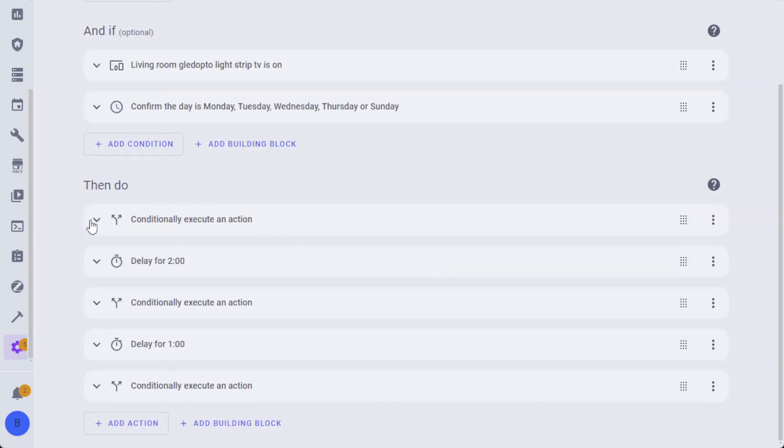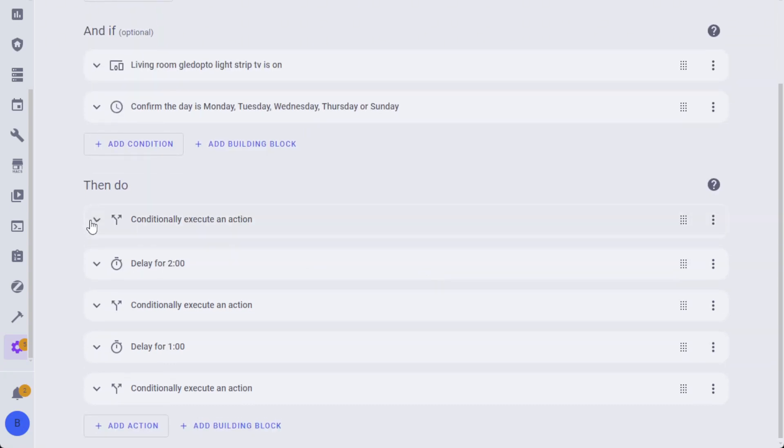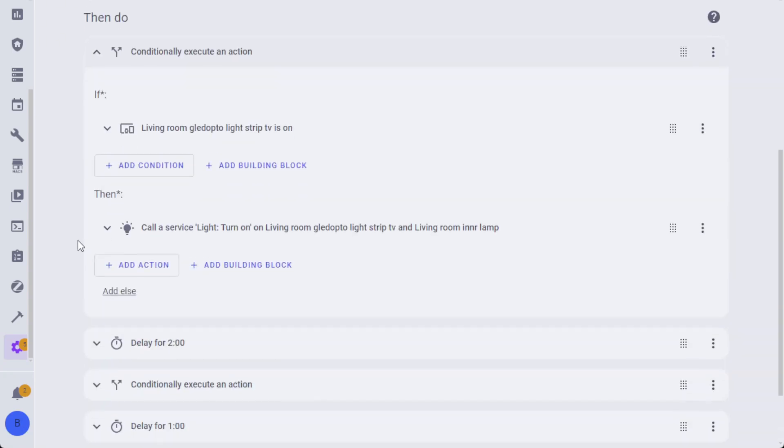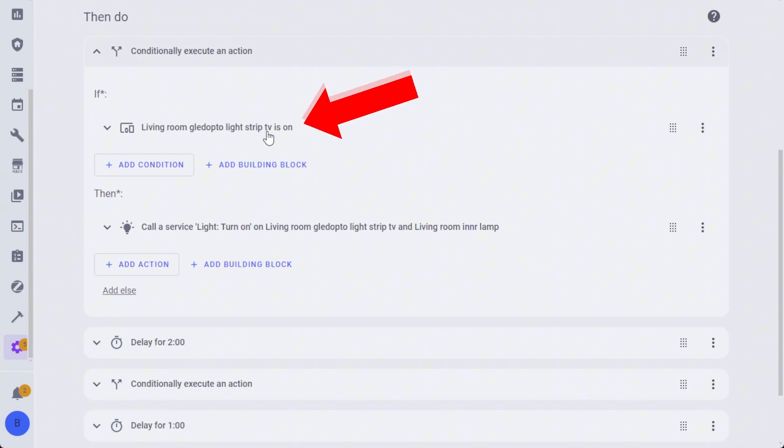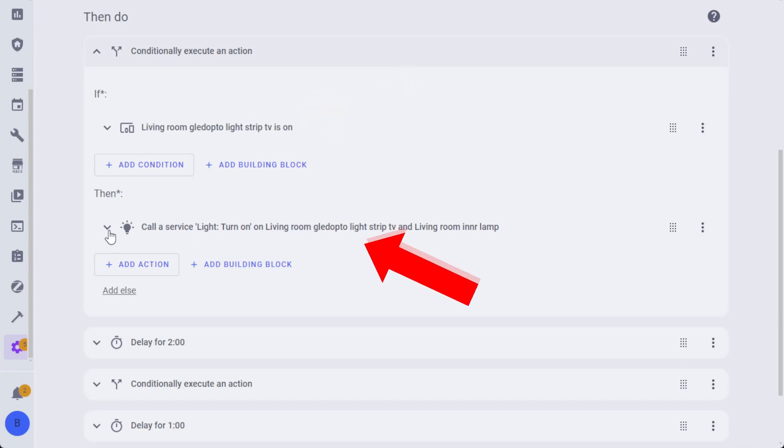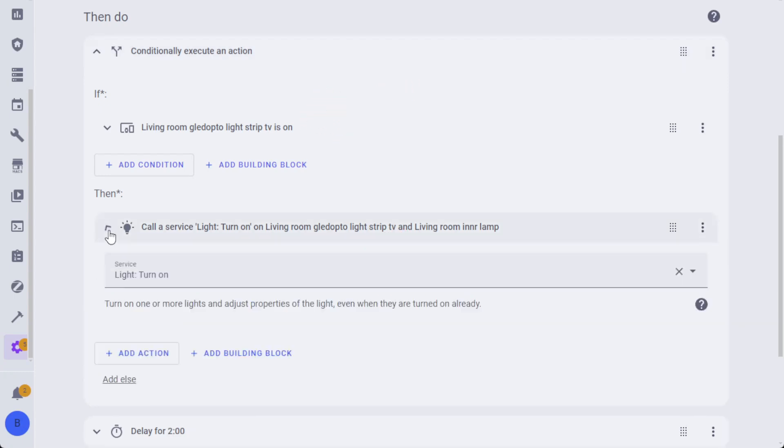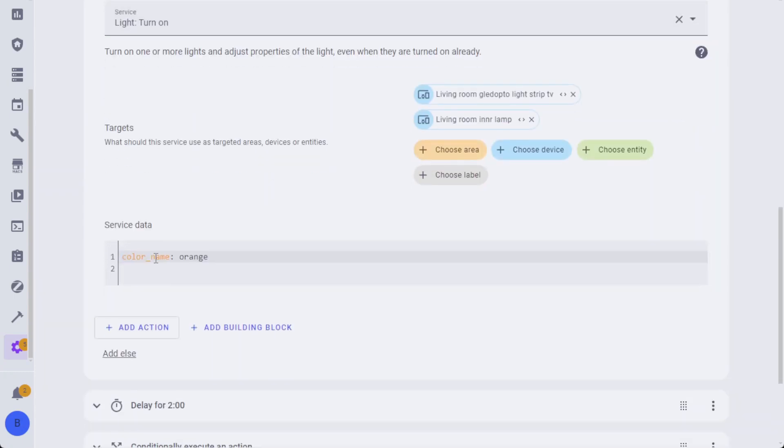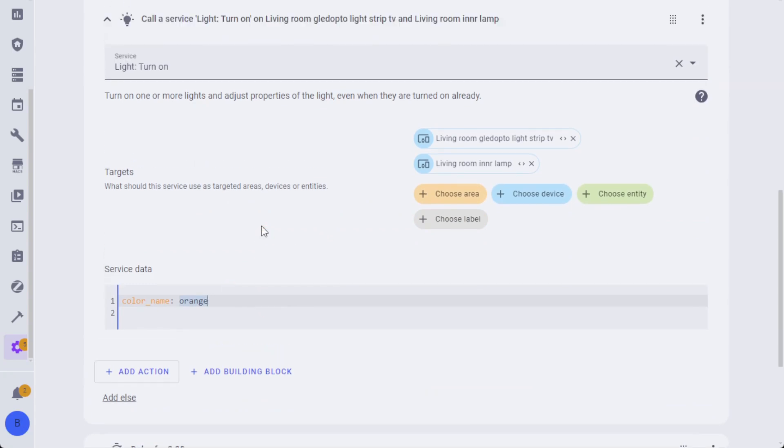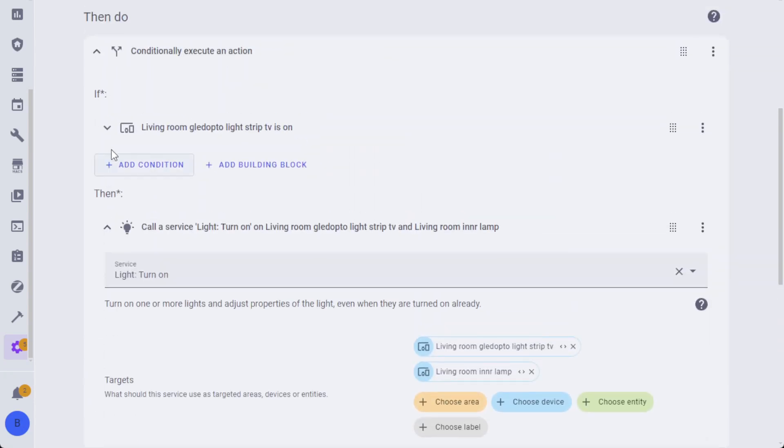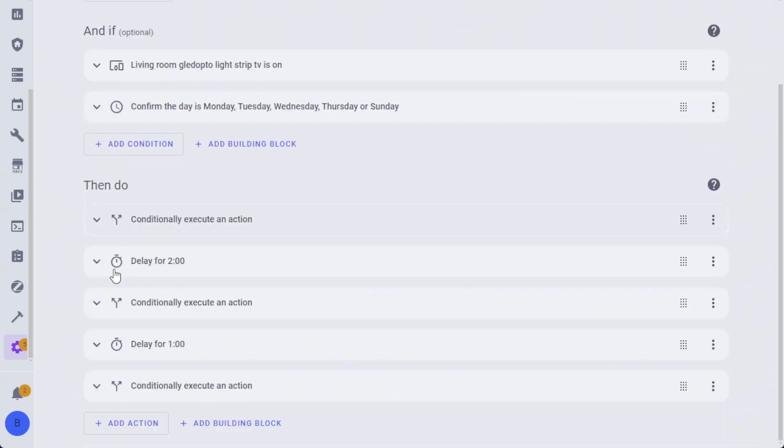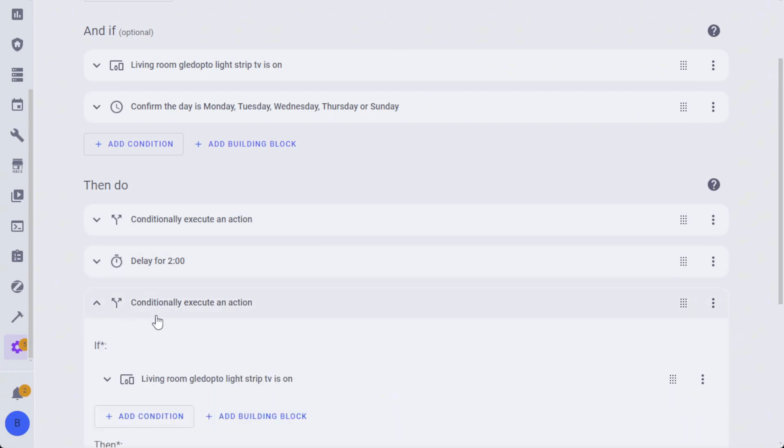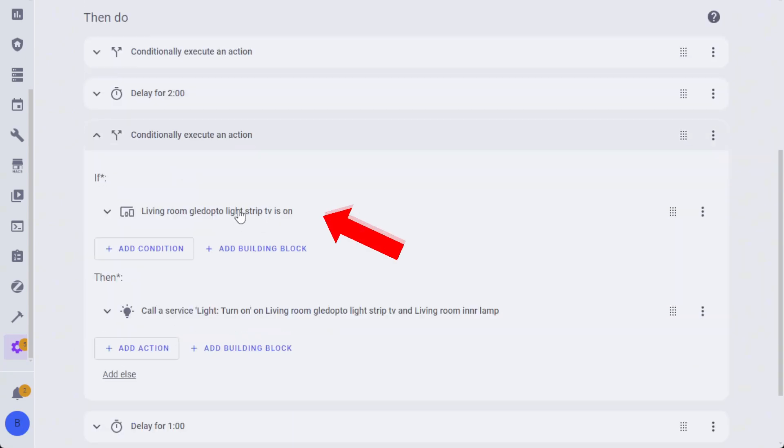It's then going to conditionally execute an action and check again whether the light strip is on. If it is, it's going to call the turn on light service and pass the color name to orange, which is just going to change the lights to orange. It's then going to wait for two minutes and conditionally execute another action. It's going to check whether the light strip is on still, because it may have turned the color orange as the first warning and then we might have turned the TV off. When the TV turns off, the light strip will turn off.